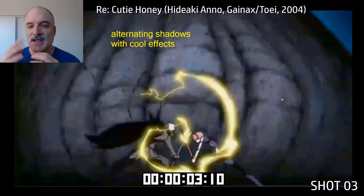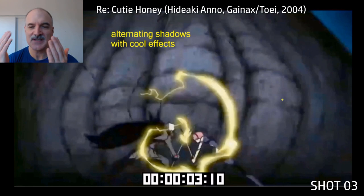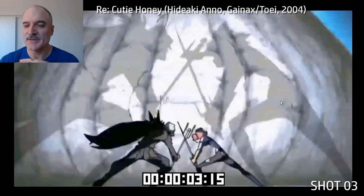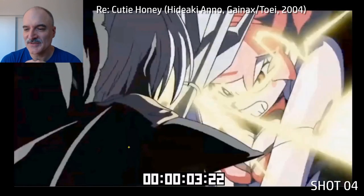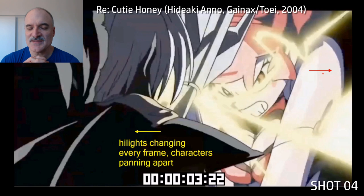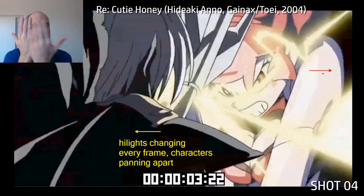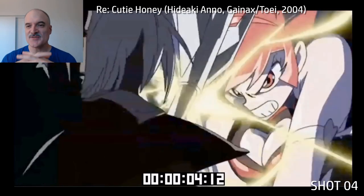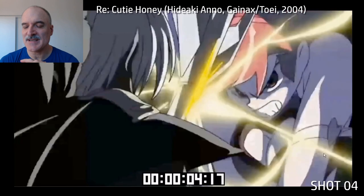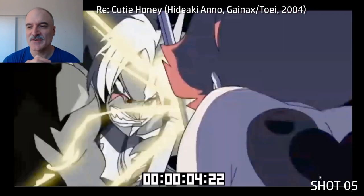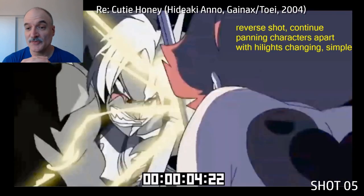Every frame is either shadow or effect — shadow, effect, back and forth — and this kind of intentional strobing effect is really striking. Now here we've got basically just two drawings of the characters panning away from each other. The weapons are staying in the exact same spot, and it's the highlights and the effects changing every frame that make it interesting.